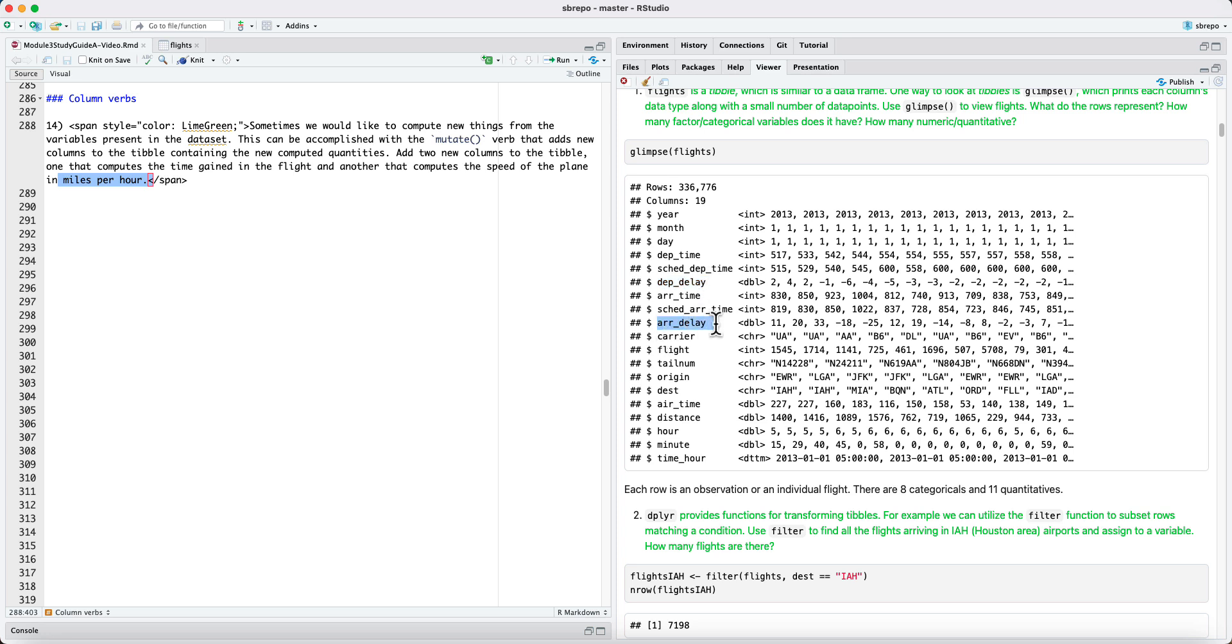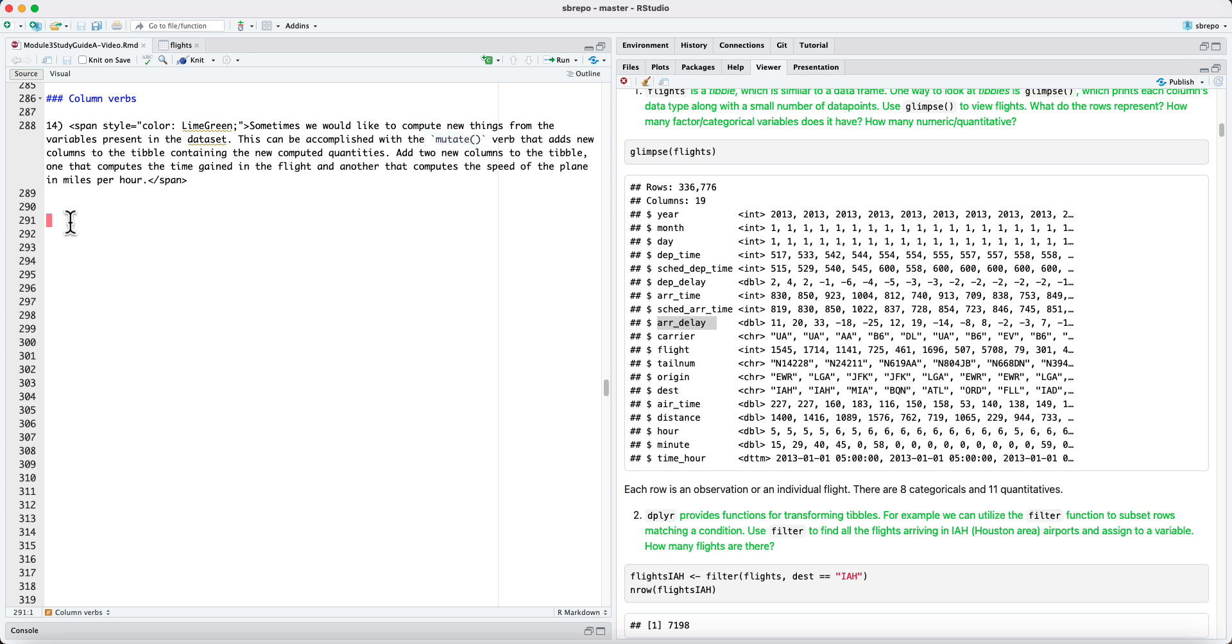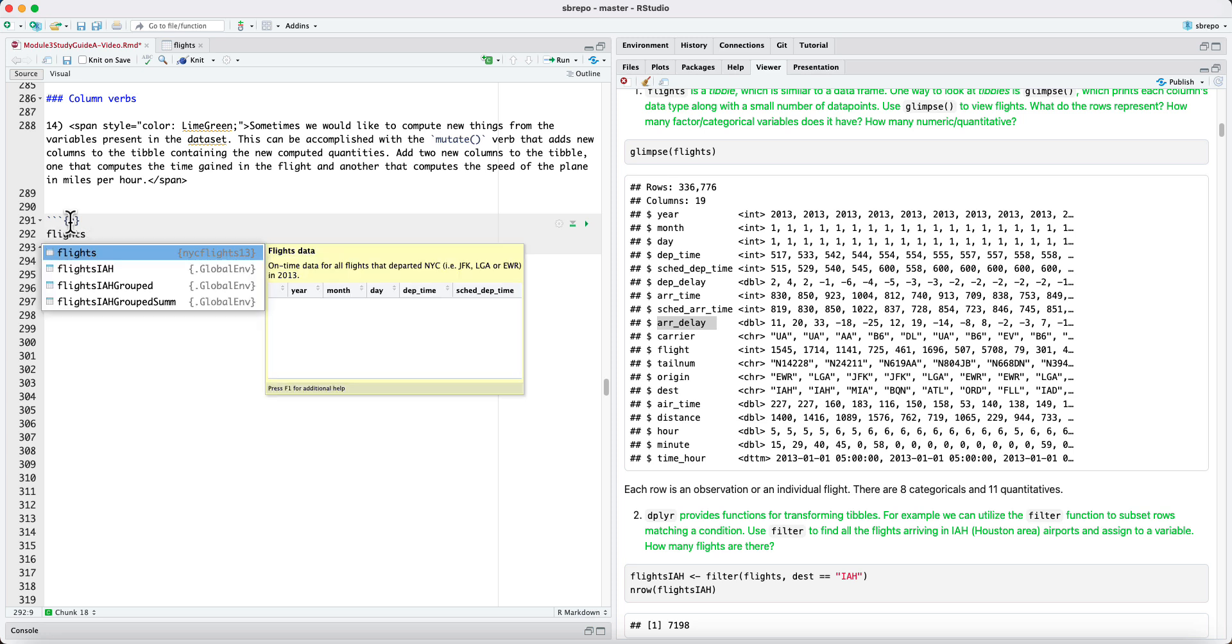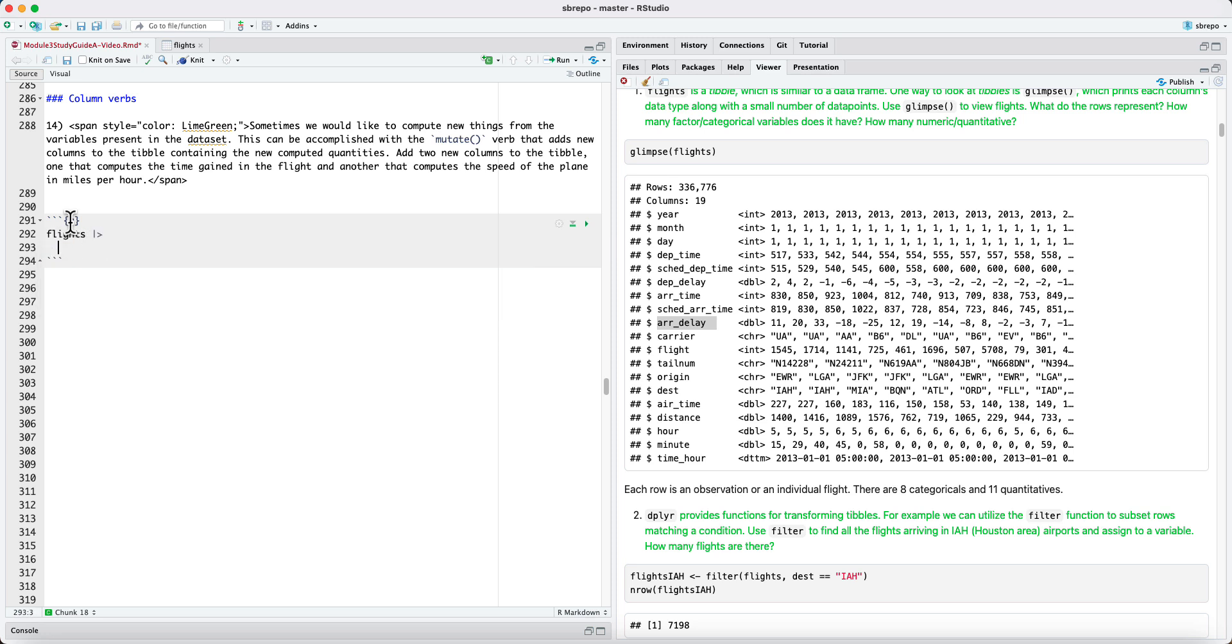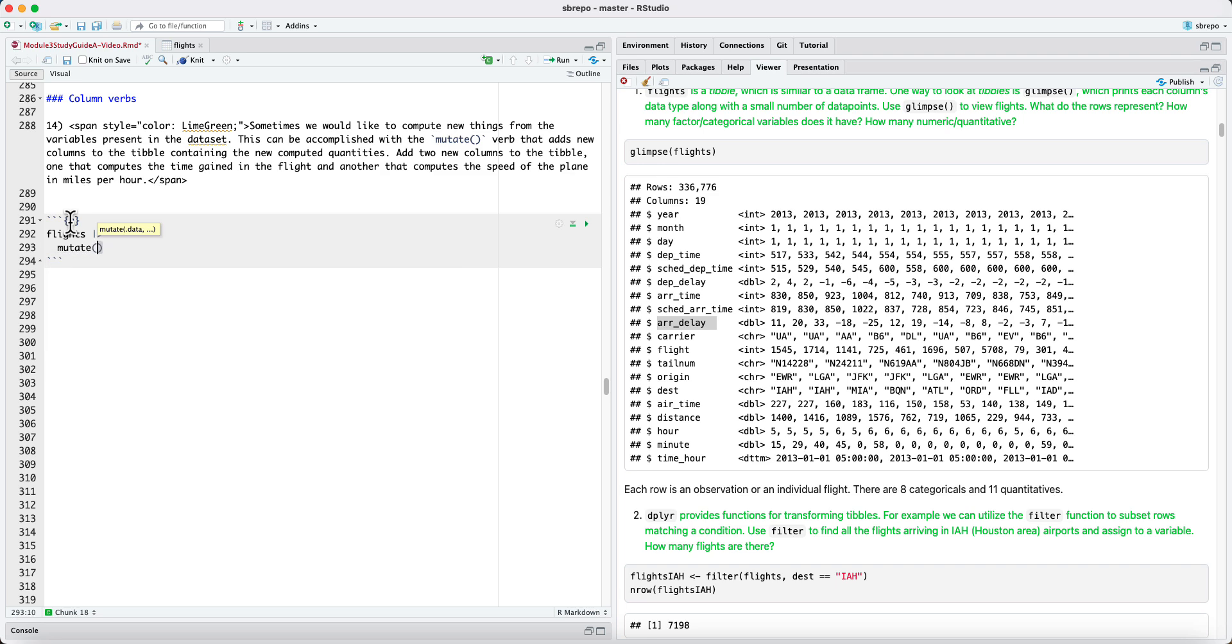And if the departure delay is greater than the arrival delay, it means that the flight was able to gain some time, make up some of the delay in transit. And the verb for adding new columns that compute new quantities based on existing columns is known as mutate. And what we can do is we can take the flights tibble and pipe it to mutate.